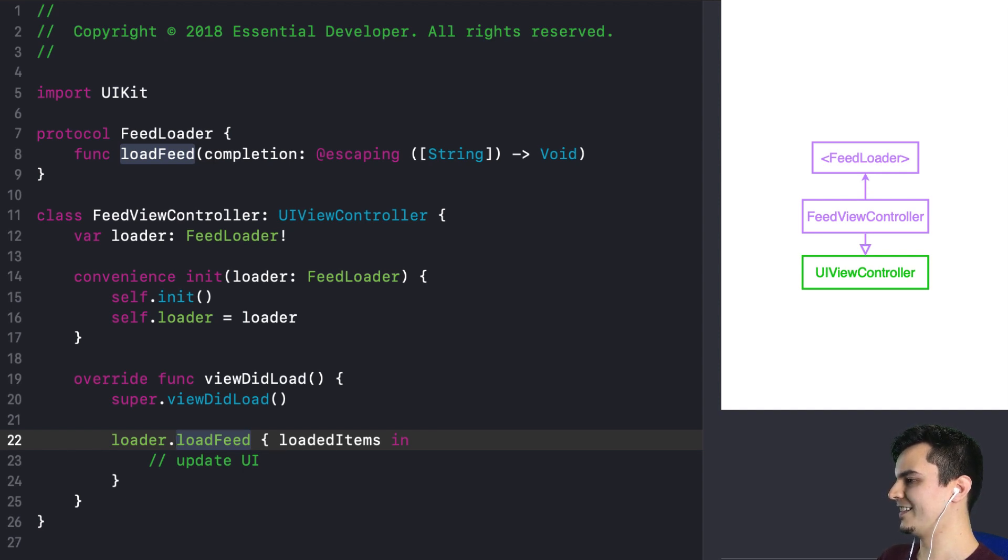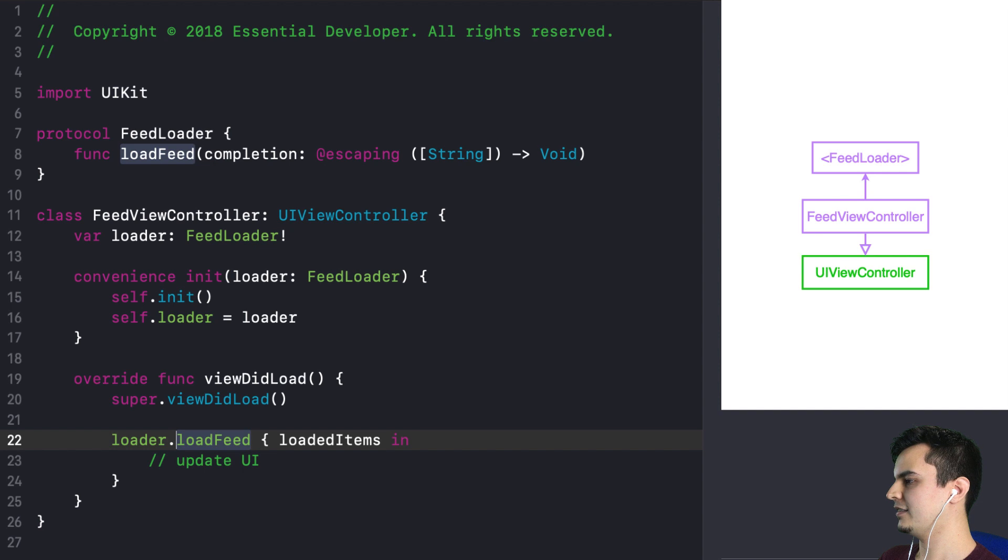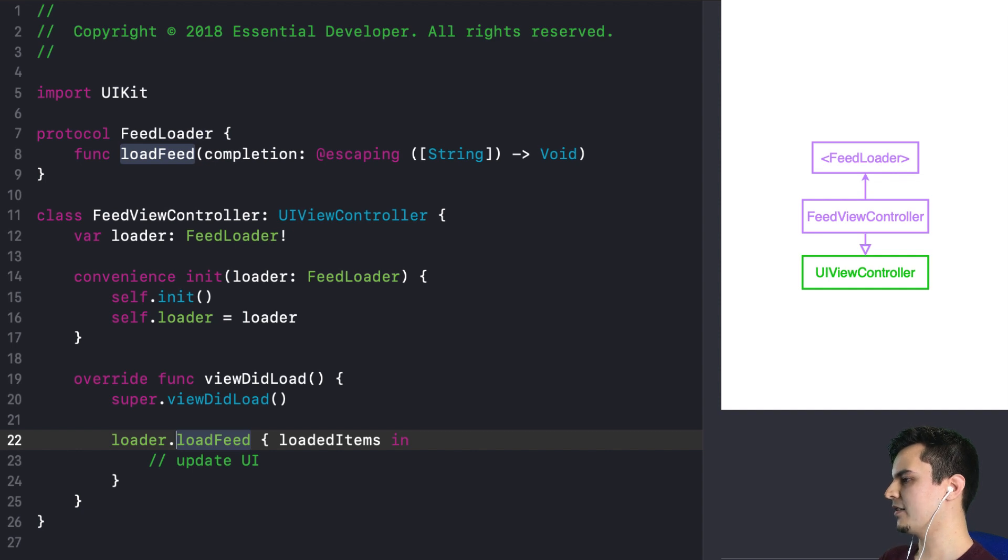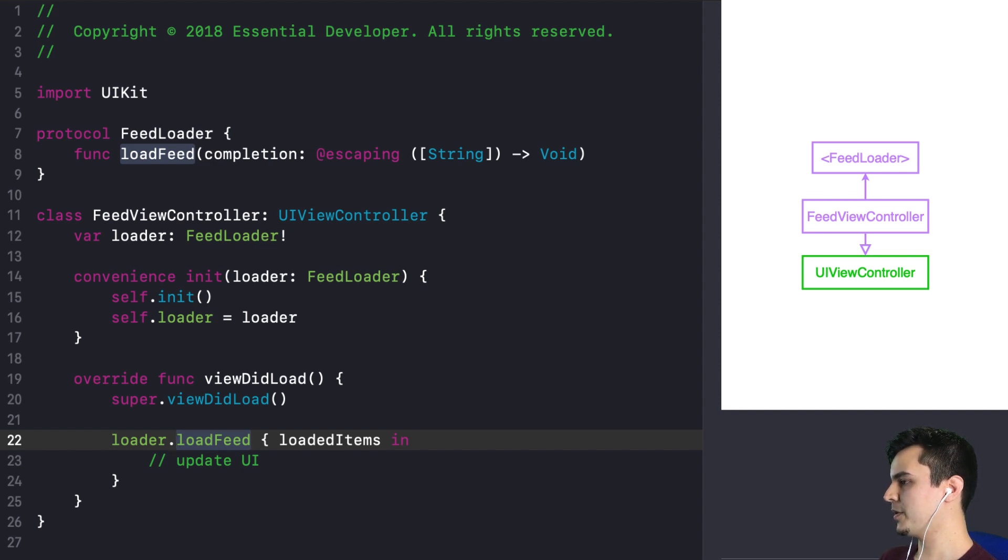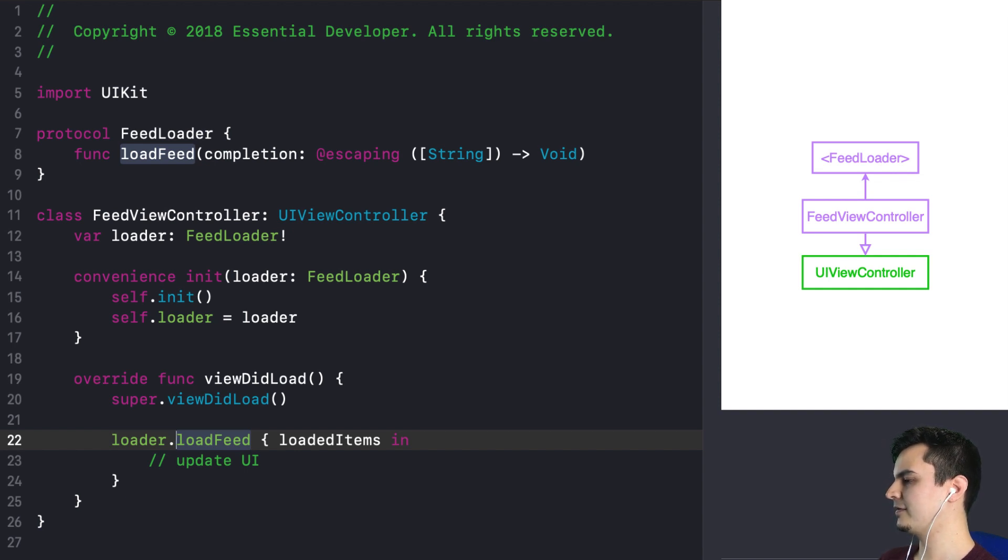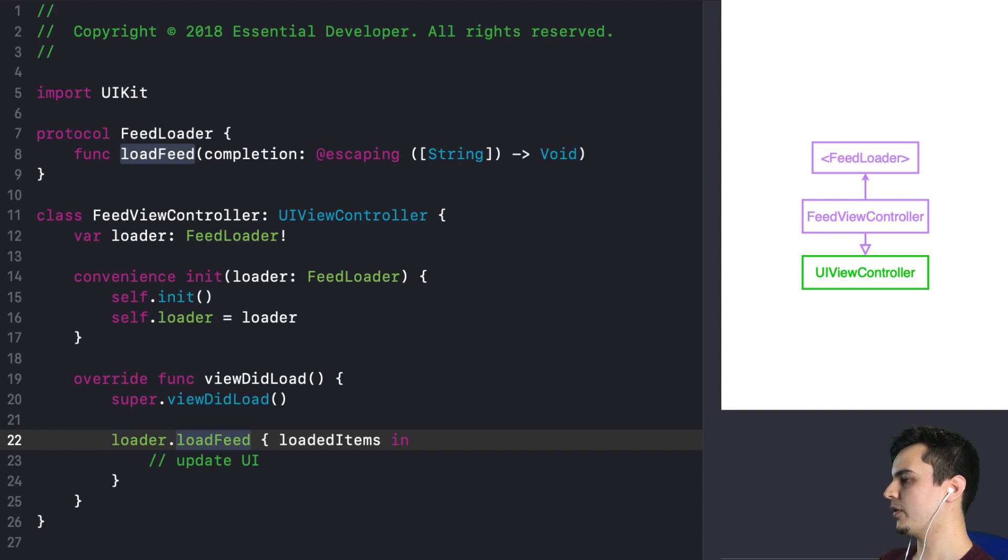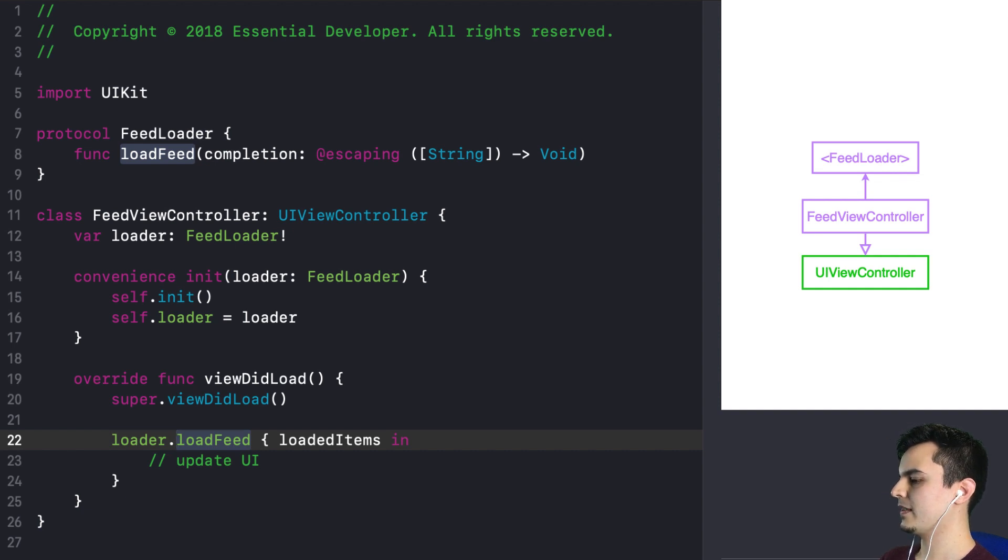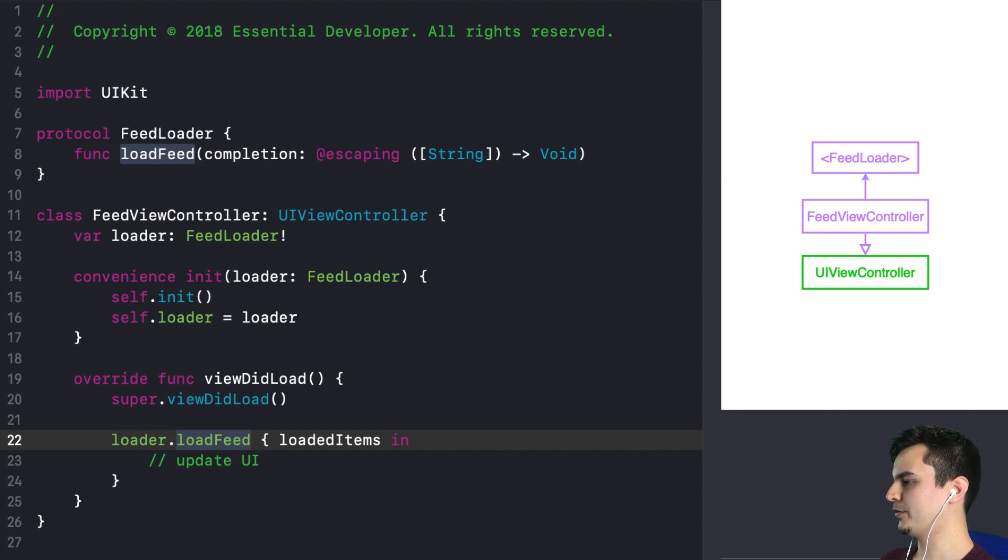They are very similar in concept. Because the FeedViewController only knows basically about this loadFeed function. In the first example, it knew it through the closure. Here, it knows it through this protocol. A protocol with one method can always be replaced with a closure. And some people prefer closure, some people prefer protocols. Pretty much a personal choice, I would say. Although we now depend on this named type FeedLoader. Where before, it could be any anonymous closure that matched the type signature. And naming is hard. It's one of those big problems. But sometimes you want to name things to enforce some kind of contract. So a protocol defines better a contract.